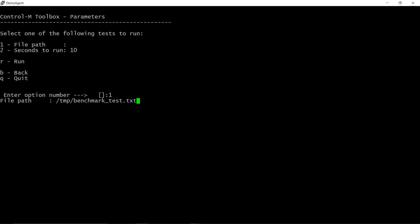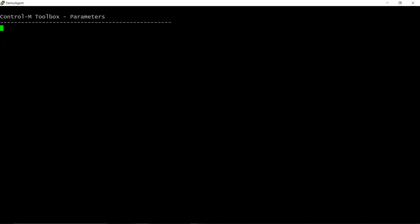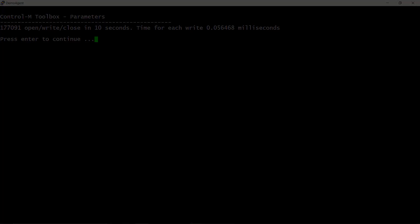Type R to run the I/O test, then enter. The test will write rows to a file named benchmark_test.txt on TMP directory for 10 seconds. By the end of this time, a result screen with the number of operations and the average time of each operation will show up. Copy this information and attach to the case you've opened with BMC support.